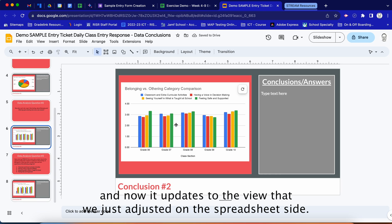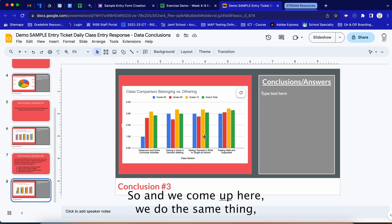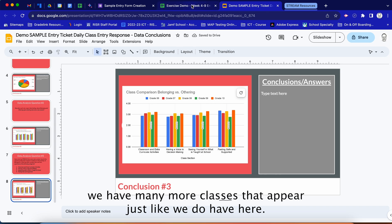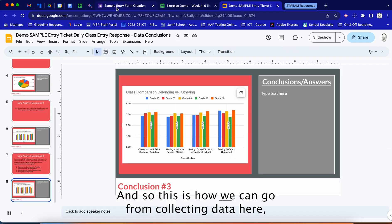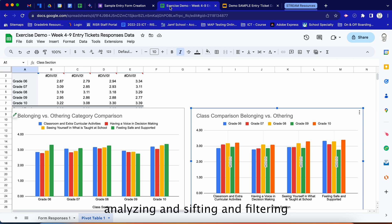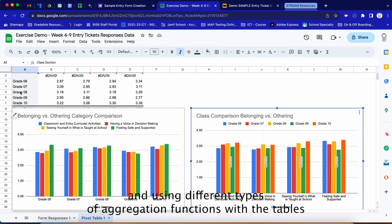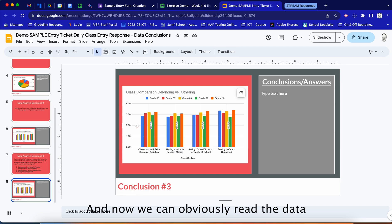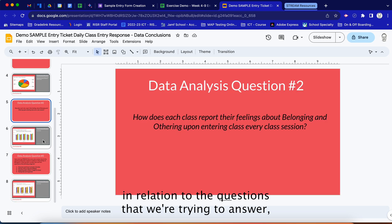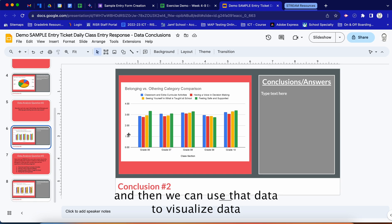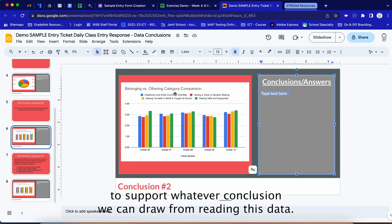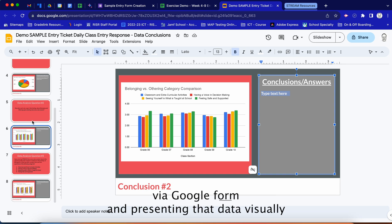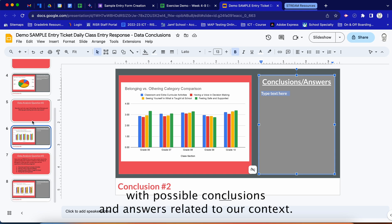We click Update on each linked chart in the slides and they refresh to reflect the adjustments made on the spreadsheet side. Clicking the second chart's update reveals many more classes appearing, just as we have in the spreadsheet. This is how we go from collecting data, to analyzing and filtering with pivot tables and graph configurations, to a final Google Slides presentation where we can read the data in relation to our questions and draw conclusions for our audience.